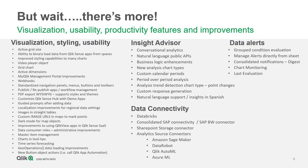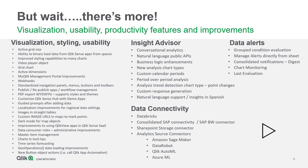In addition to all these great features and capabilities, of course we added a ton of visualization, usability, and productivity improvements. You might want to pause the video here to take a look at this extensive list.